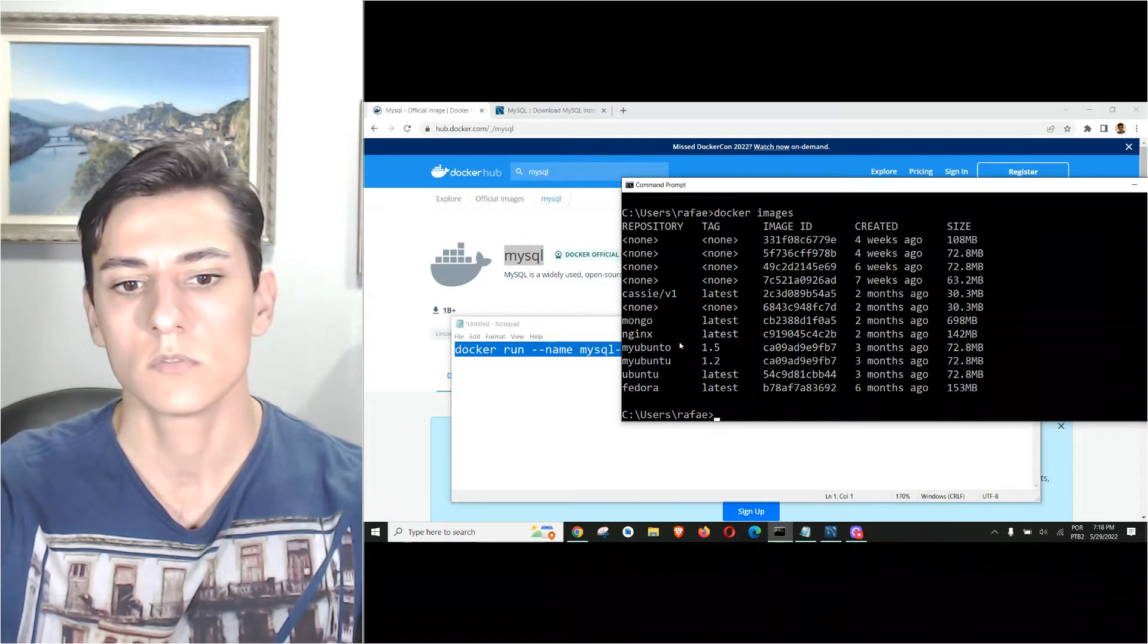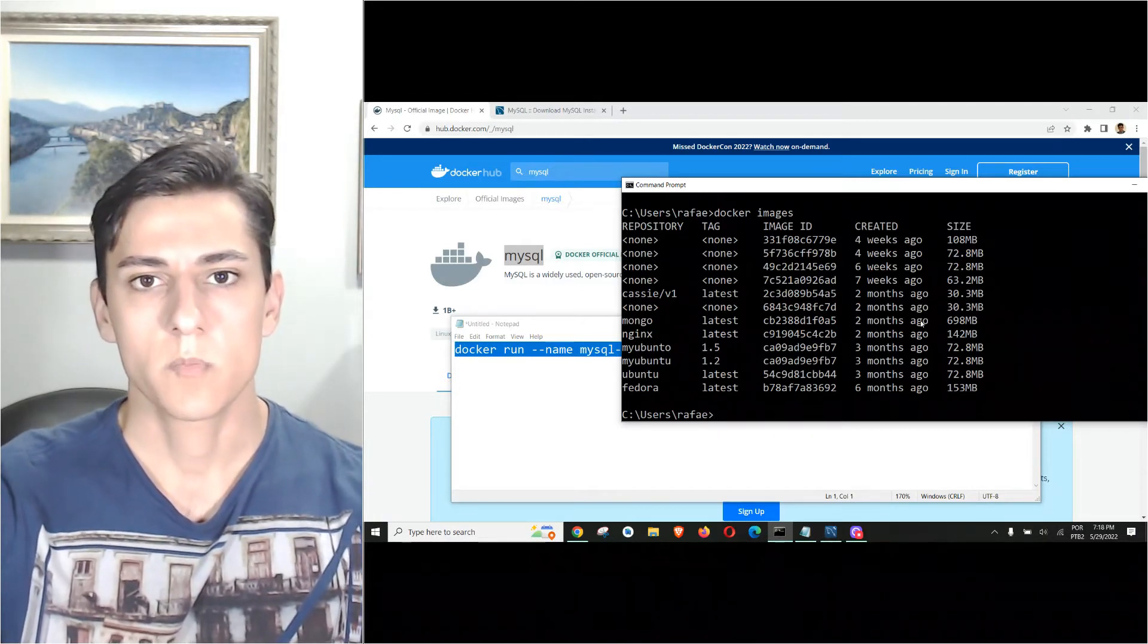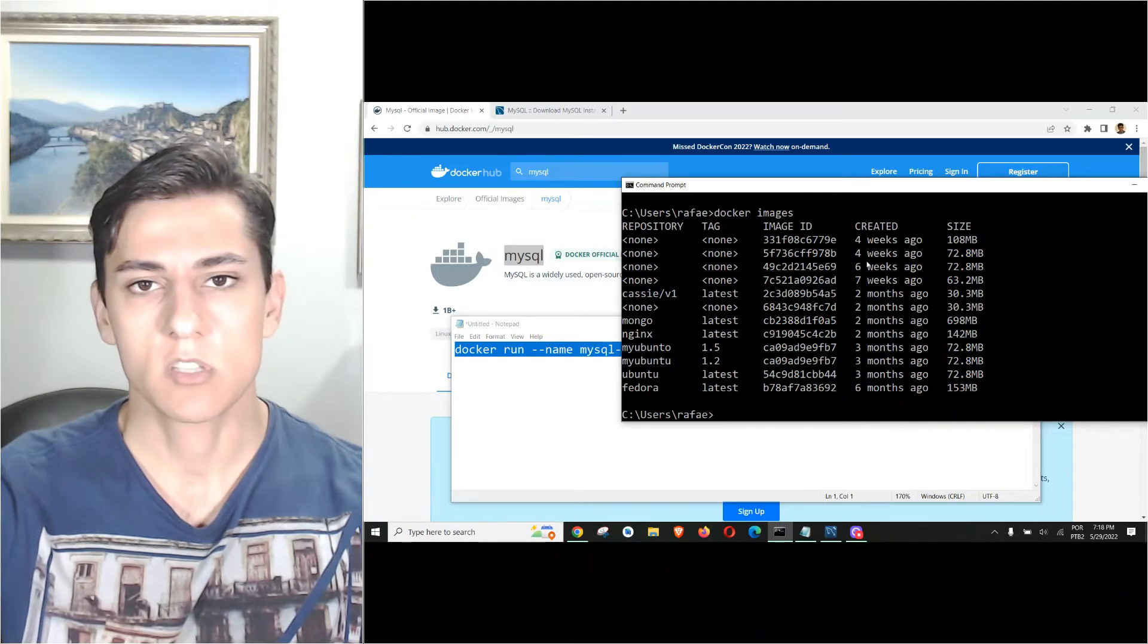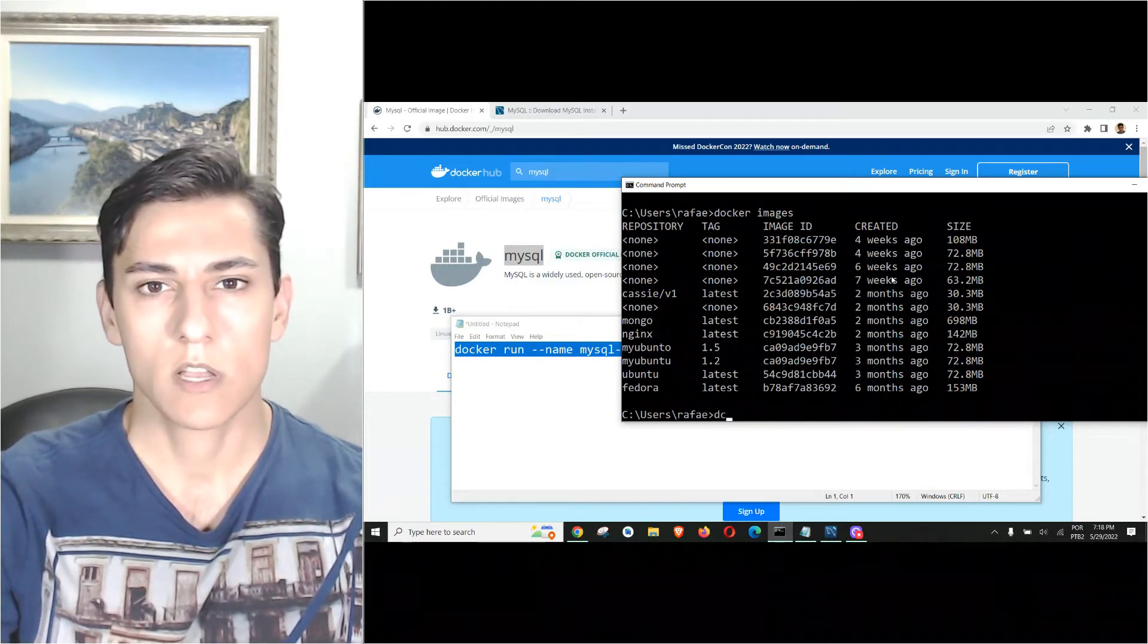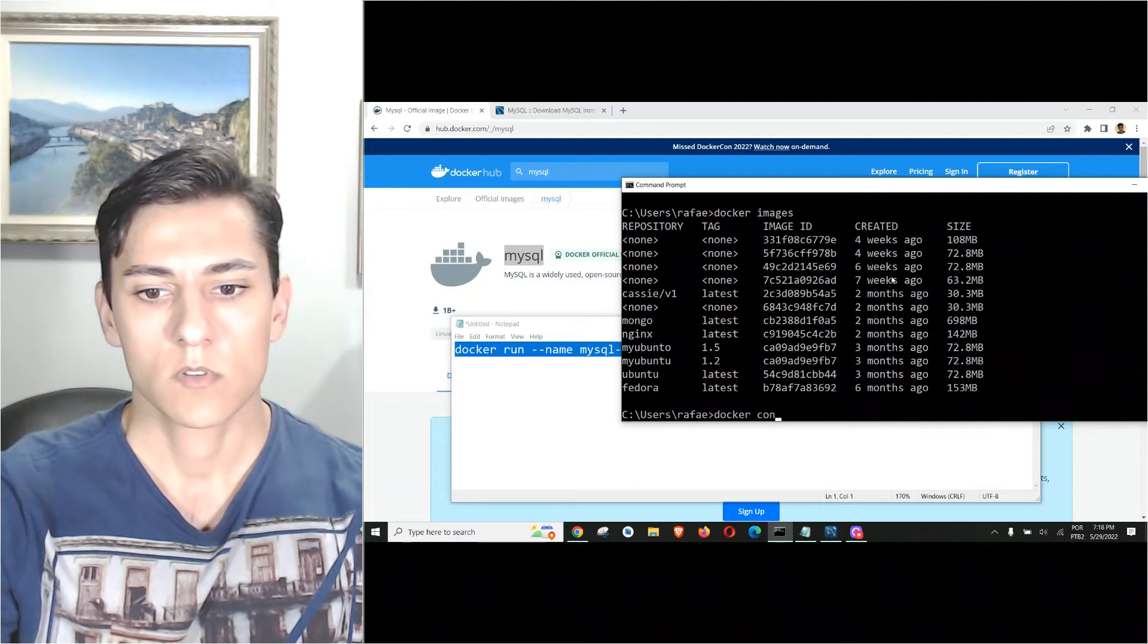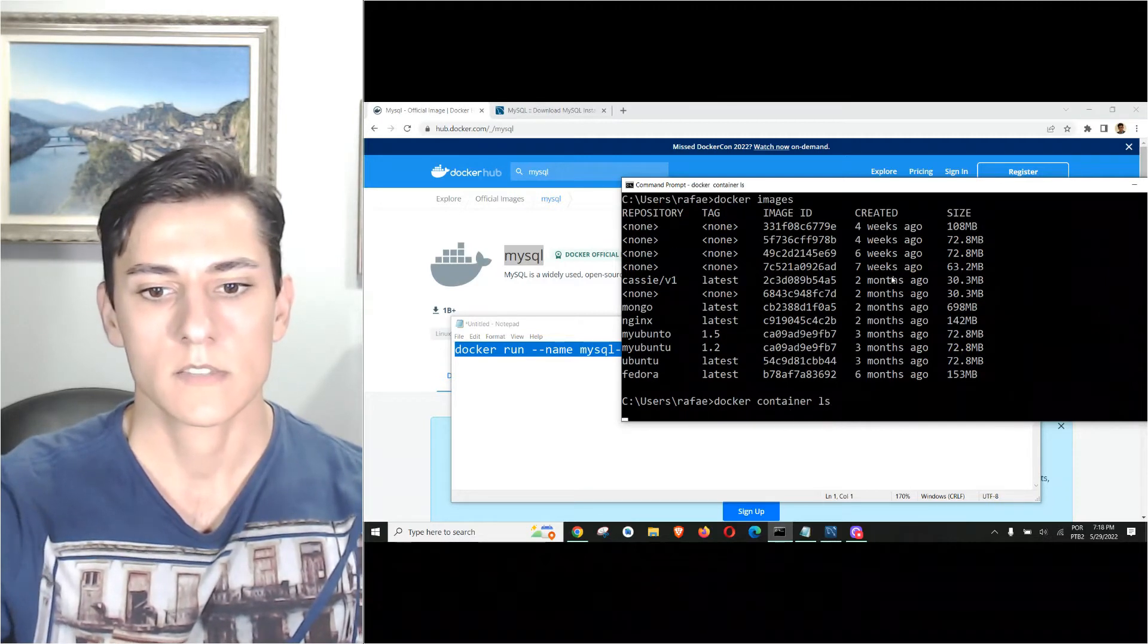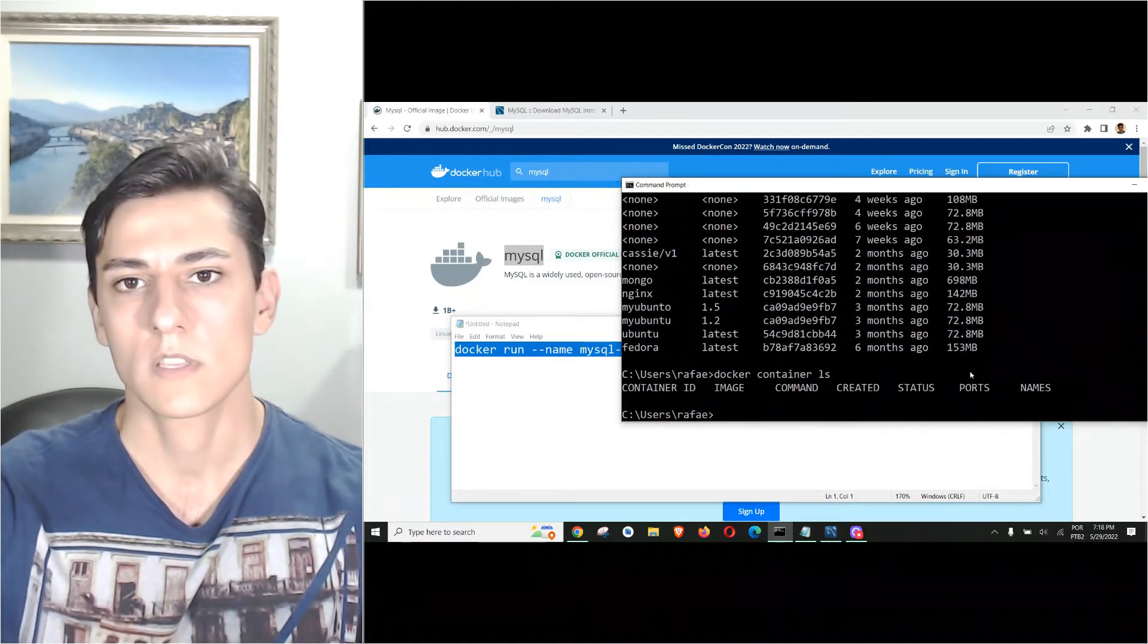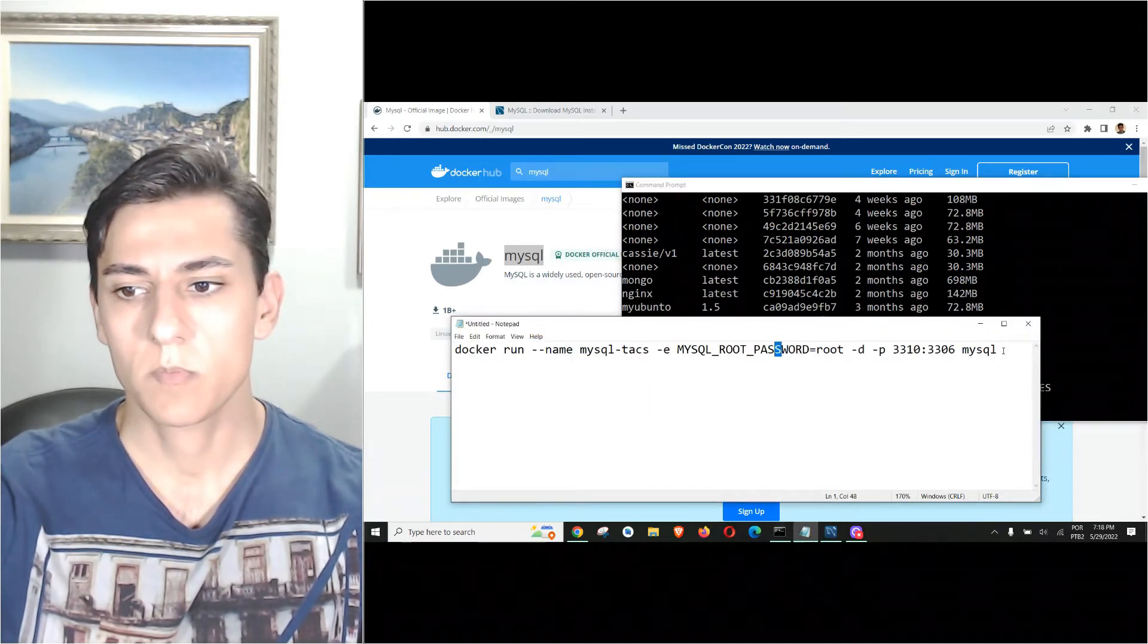We also could take a look at docker container. We have no container running. Now we are going just to copy and paste this instruction.